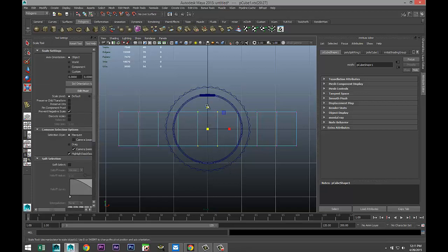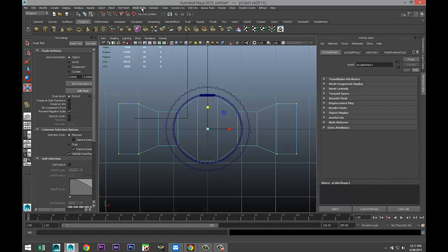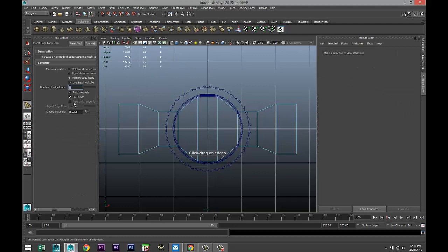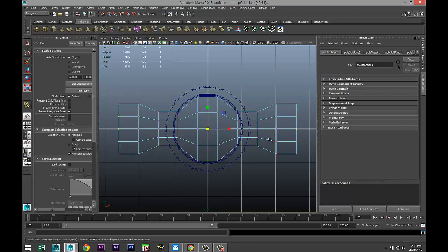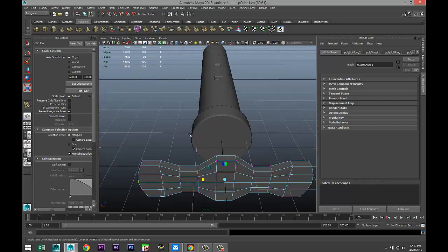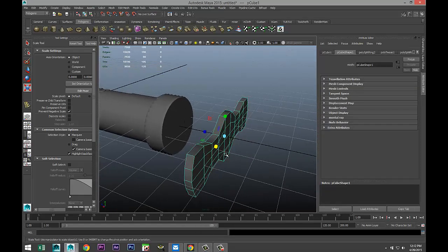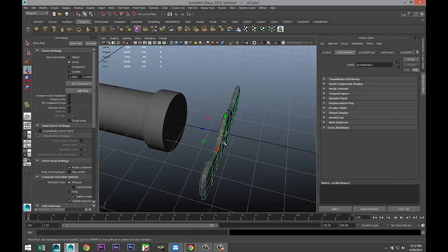Hit Q on the keyboard, right-click go to Vertex, and take these vertices and scale them out. Then take these four and those four and scale them out. Go back to Mesh Tools > Insert Edge Loop Tool > Option Box and do three more edge loops, add them right there. Select those vertex groups, hit R to scale them out to shape, then right-click Object Mode and hit 3 to smooth — which gives us our grip shape. We'll move that in.